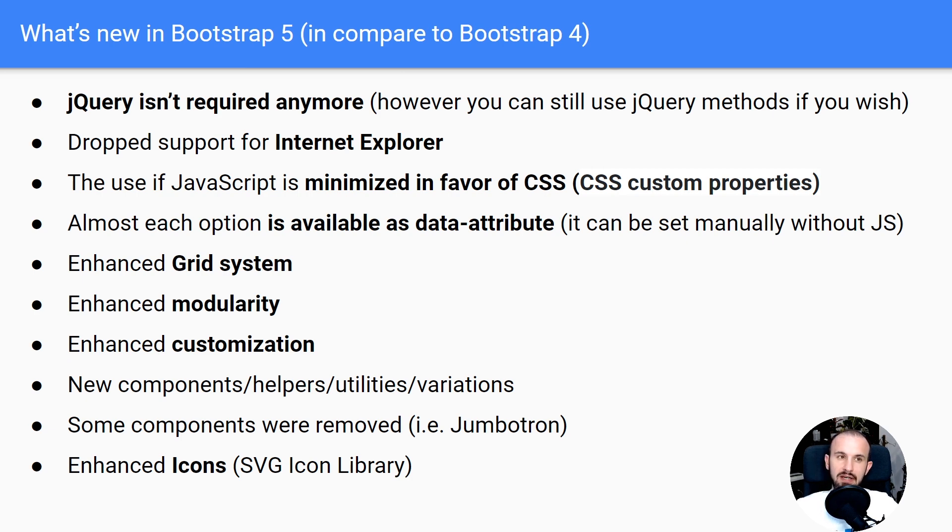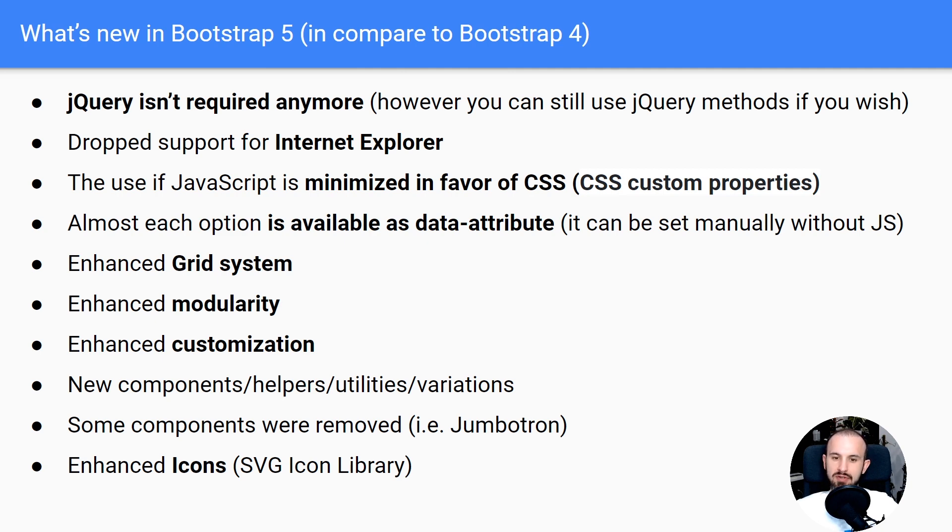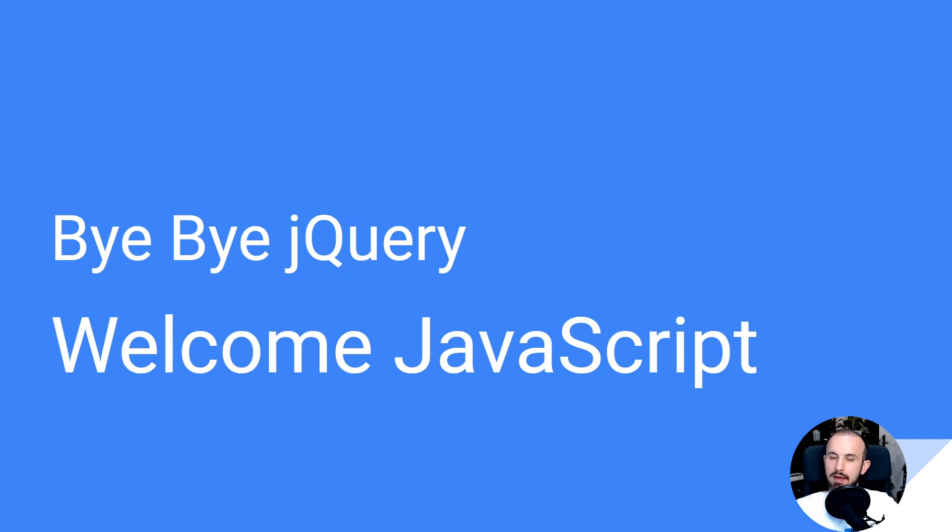There are some new components, helpers and utilities. And they also get rid of some components like Jumbotron. And last but not least, definitely all I really like about this update - they put a lot of attention and effort into their sets of own icons which are shipped along, which is very cool. There is around 600 icons, so they really did a great job here.